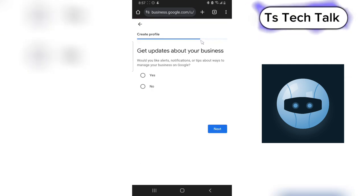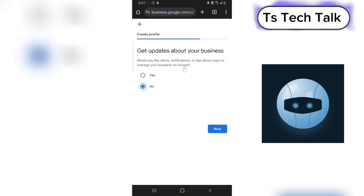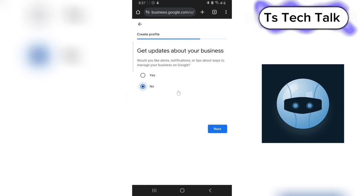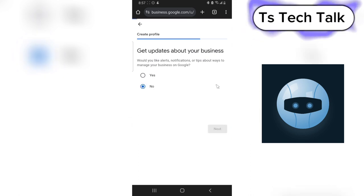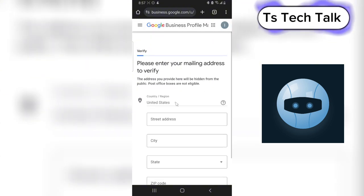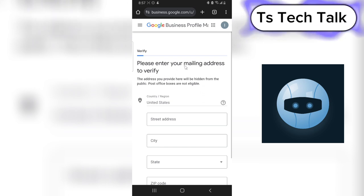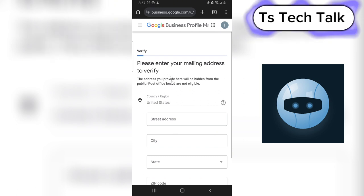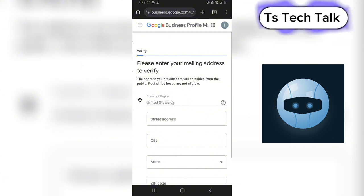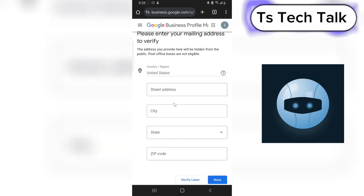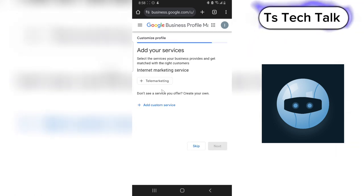The website field is optional. Once you're done, they're going to send you a message later on. The next section is 'Get updates about your business' — I'm not interested in that, but if you want updates and information about your business, go ahead and turn this on. Click Next and wait for it to load. Next we're going to be verifying our email address. It says 'Please enter your mailing address to verify' and notes the address will be hidden from the public. I'm going to click 'Verify later' and sort this out later.